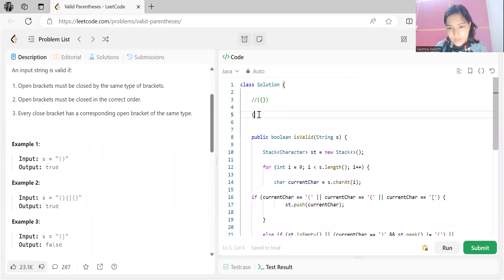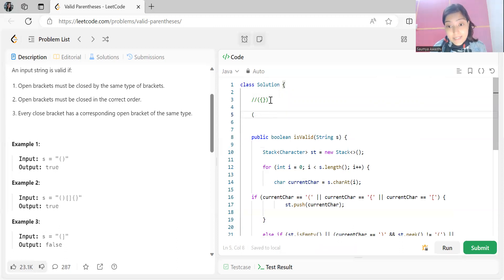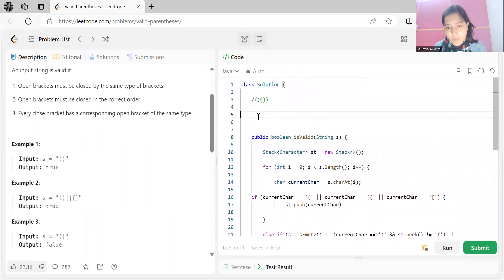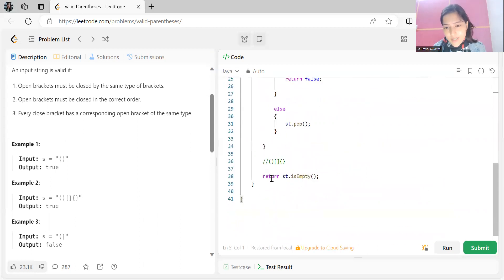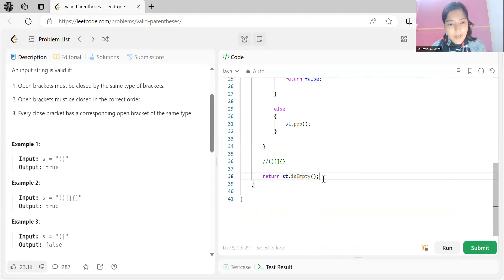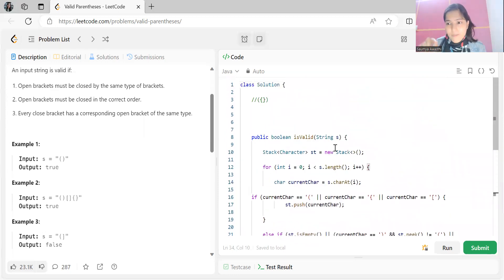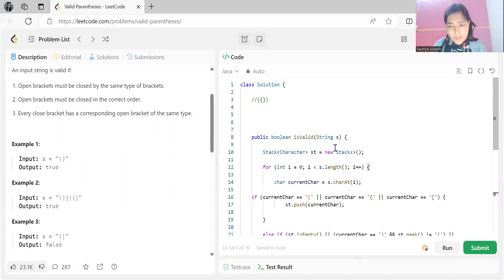After popping, we move to the next character. The top of the stack becomes the open parenthesis, and the current character is a closed parenthesis — so again we pop. At the end, the stack is empty, and stack dot isEmpty returns true, so it is a valid string. The time complexity is O(n) since we go through each character once. The space complexity is O(n) since at most n/2 elements will be in the stack. Thank you for watching — bye!